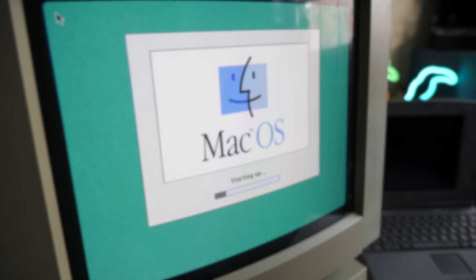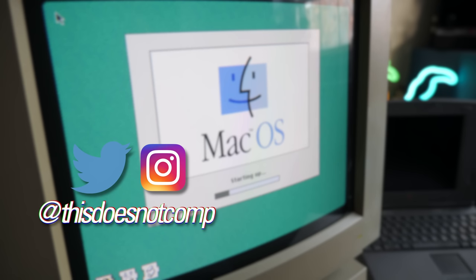If you liked the video, I'd appreciate a thumbs up, and be sure to subscribe. You can follow me on social media at ThisDoesNotCompute, and as always, thanks for watching.